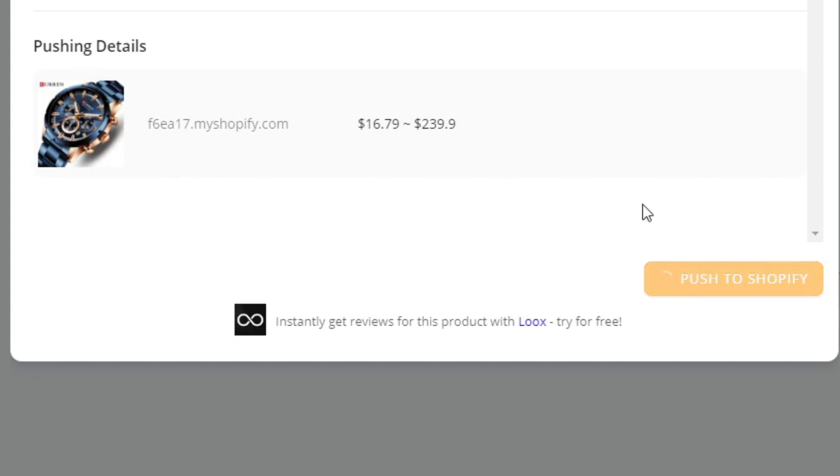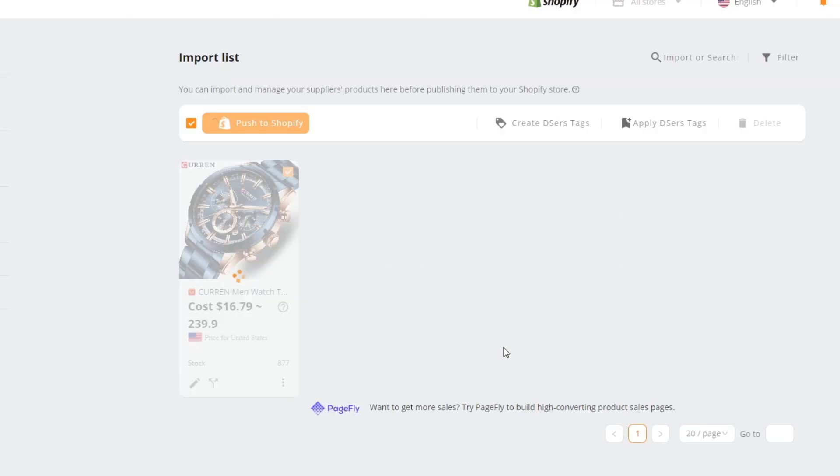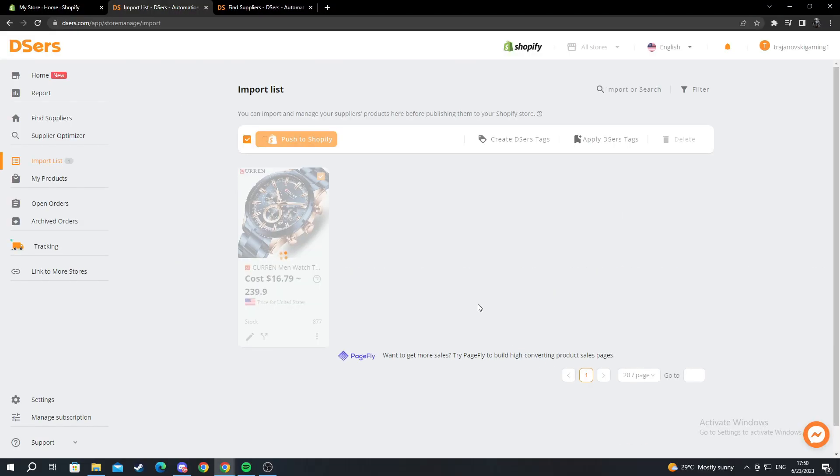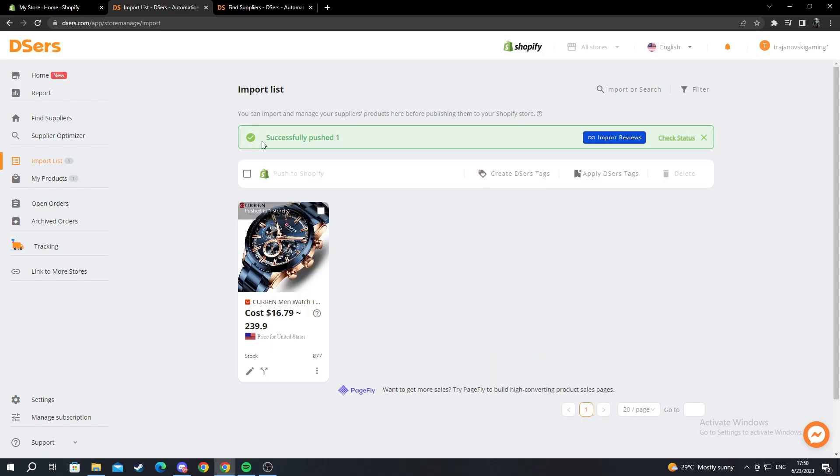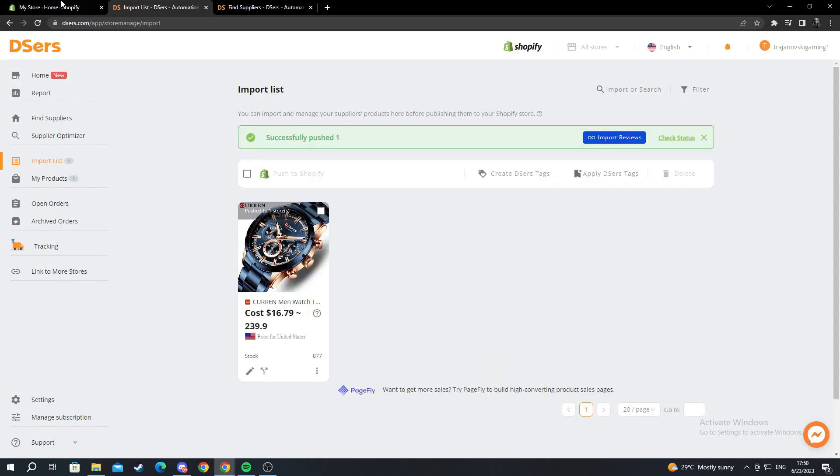I successfully pressed push to Shopify. It will take a bit for it to load. As you can see it's loading. It has successfully pushed it to my store.